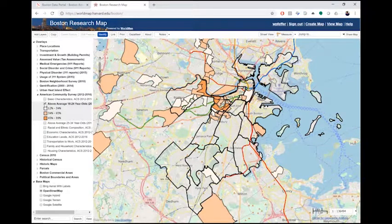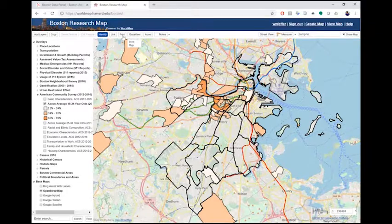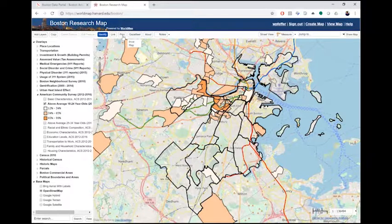Once you're ready, you can print, share, or save your map. To print, use the print link in the toolbar at the top of the Boston Research Map.